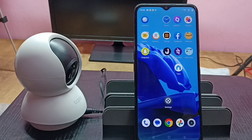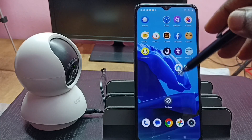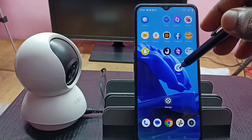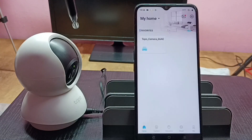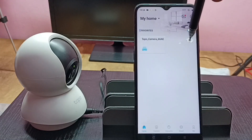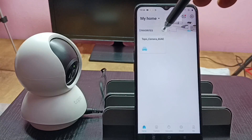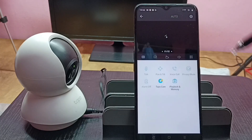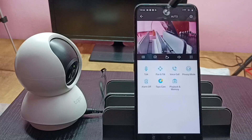Hi friends, this video shows how to add or remove text on camera footage. First, let me open the Tapo app. Tap on this app icon — I already added this Tapo camera in the Tapo app, which is why we can see this icon here. Tap on this icon to view the camera footage.